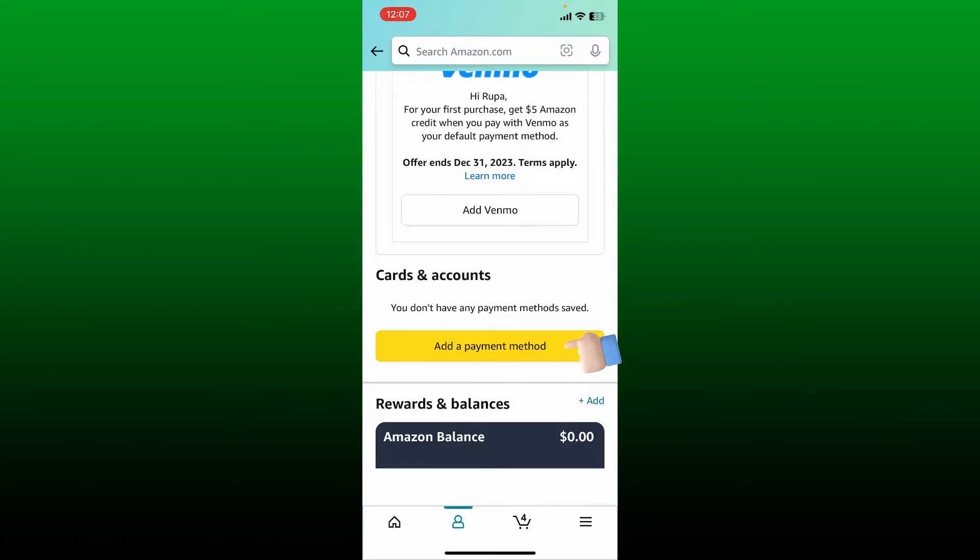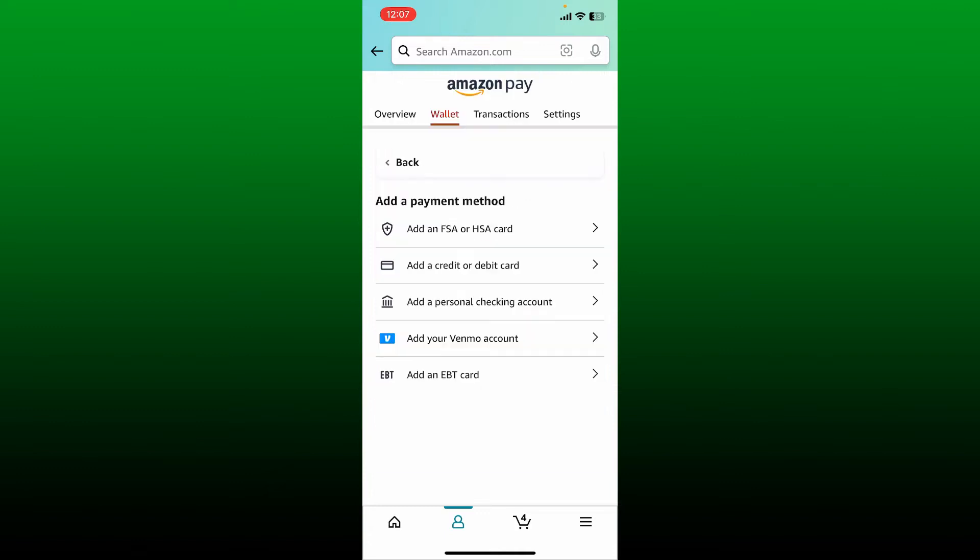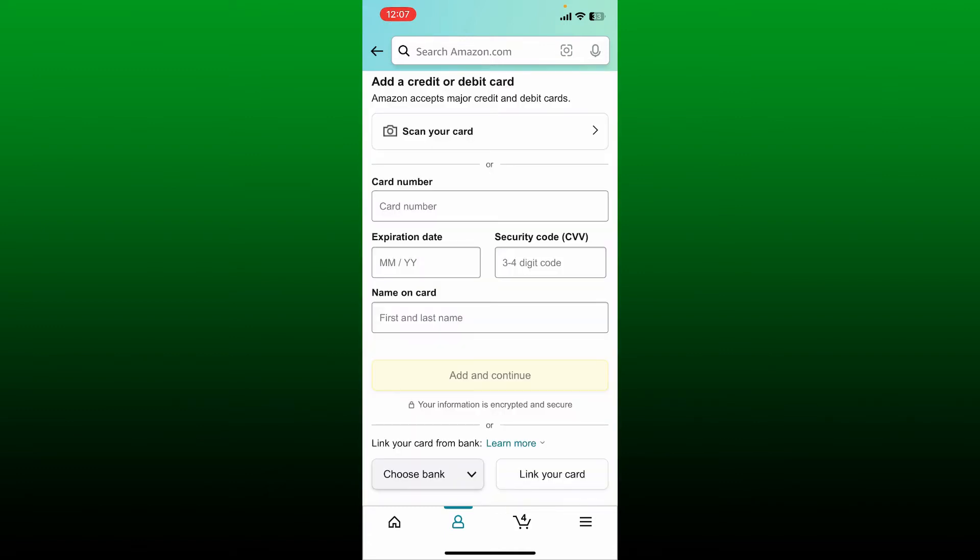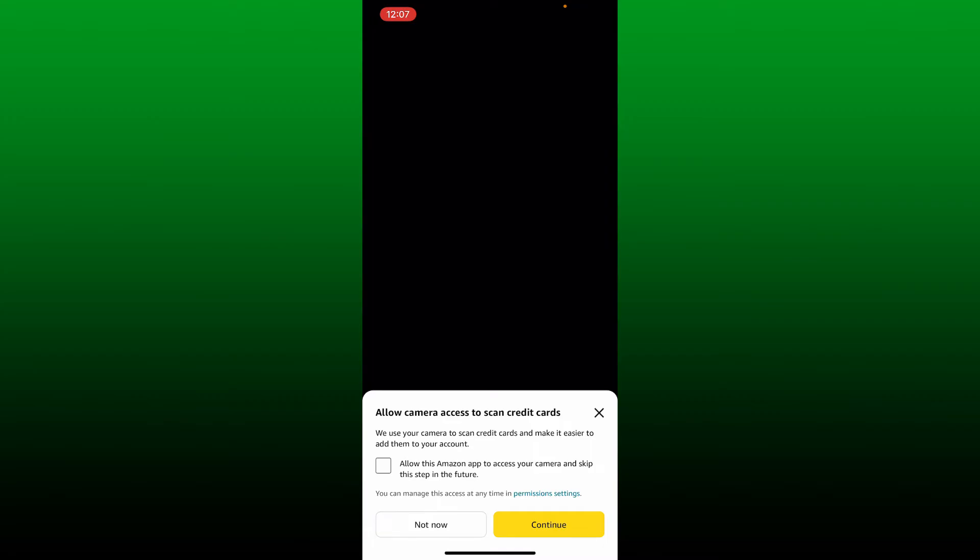Once you reach this page, you can either scan your card by clicking on the 'Scan Your Card' button at the top and use the camera to scan your credit card.